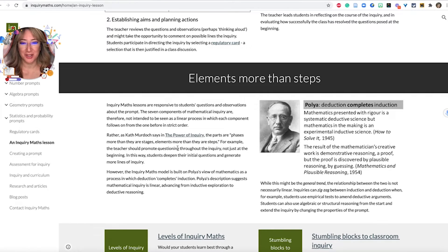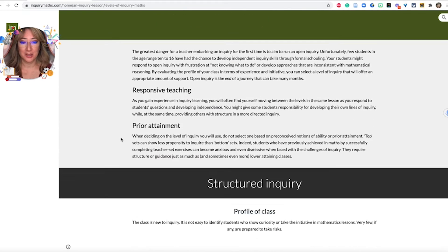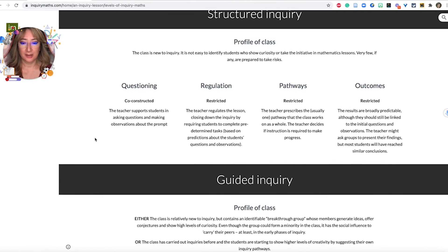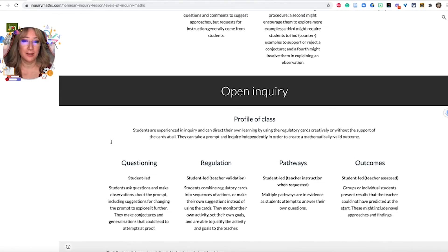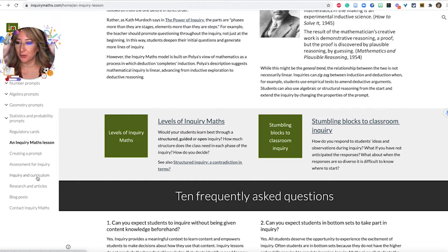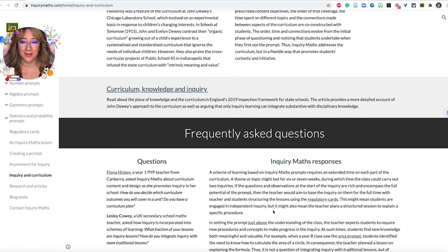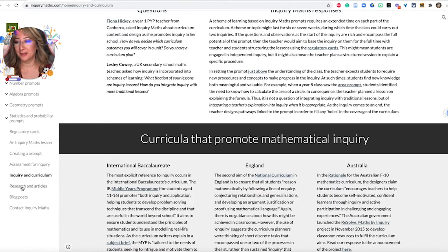He has a reference here to the great Kath Murdoch, who is like the queen of inquiry. If you don't know about Kath, you must have been hiding under a rock for the last 30 years. She's got this wonderful book called The Power of Inquiry. What I was talking about were the levels of inquiry — the regulatory cards are used for those levels. It starts with very structured inquiry, then guided inquiry, and then open inquiry. Some educators suggest four levels, but as long as we understand that these levels exist.